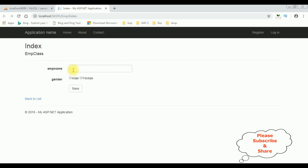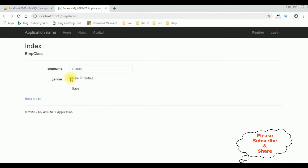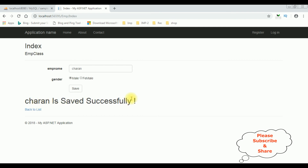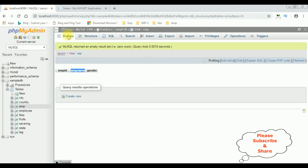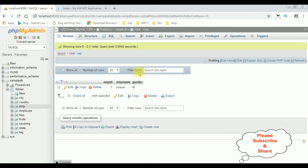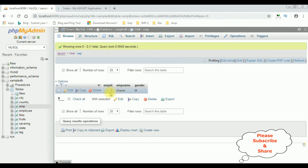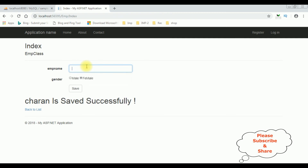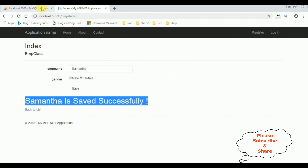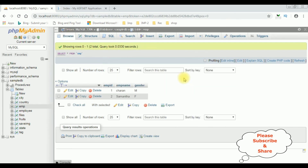Here we have the final output: Employee Name is a text box and Gender is radio buttons Male and Female. Let's add Employee Name: Charan, Gender: Male, Save. The message 'Charan is saved successfully' appeared. Let's check the database — Employee ID 1, Employee Name Charan, Gender Male. Adding another record: Samantha, Female, Save — Samantha is saved successfully. Browse the table — the record is saved and the radio button value is Female. That's it.